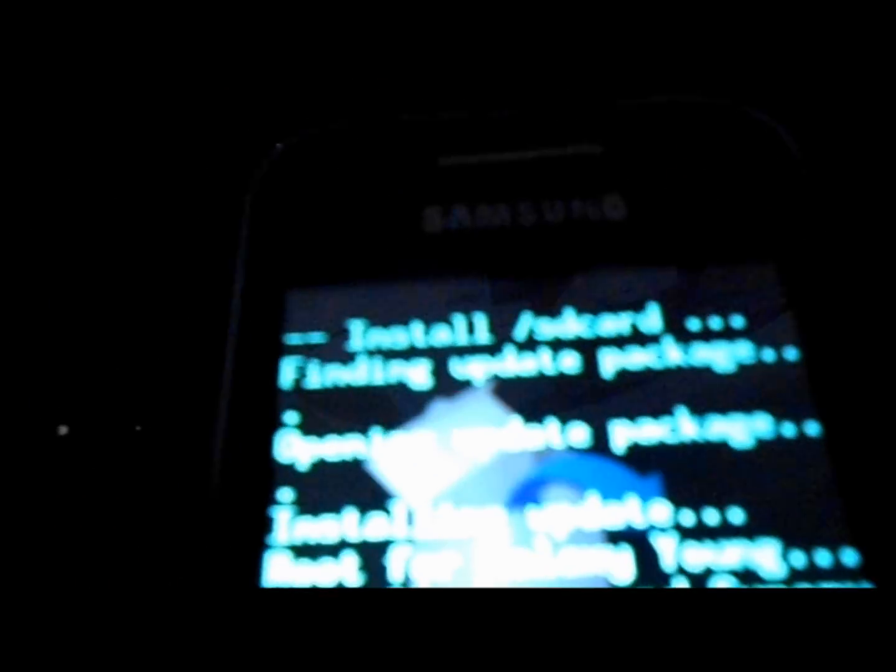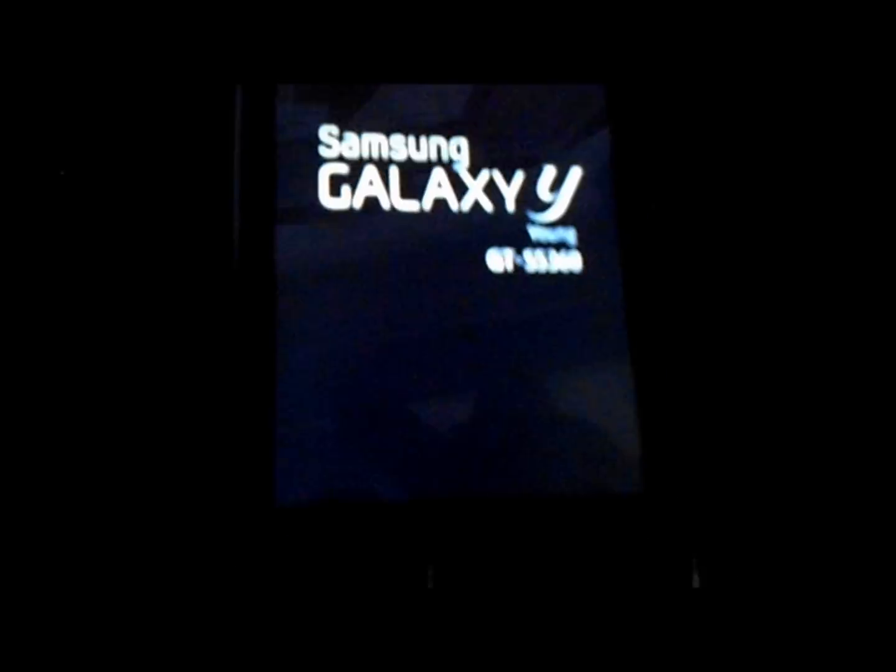All you need to do is now go back. Alright, so I've already done it. One second. Yeah, so I've already installed it. Now just hit Reboot System Now, and you're good to go.